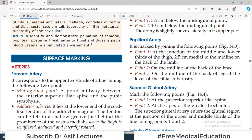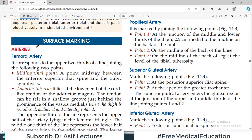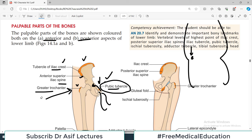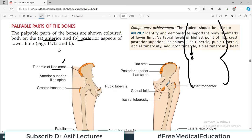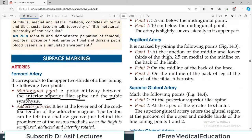Now we have some important structures for surface marking — some arteries, some veins, nerves, and other important structures. Let's first talk about the femoral artery. It corresponds to the upper two-thirds of a line joining the mid-inguinal point and the adductor tubercle. The mid-inguinal point is midway between the anterior superior iliac spine and the pubic symphysis.